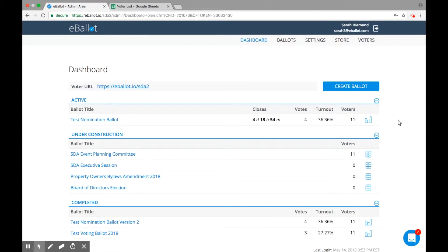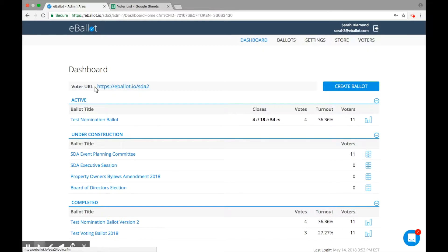Once your election goes live, voters will log in to their own separate voting portal using the voter URL, which you'll send to them via email, for example.